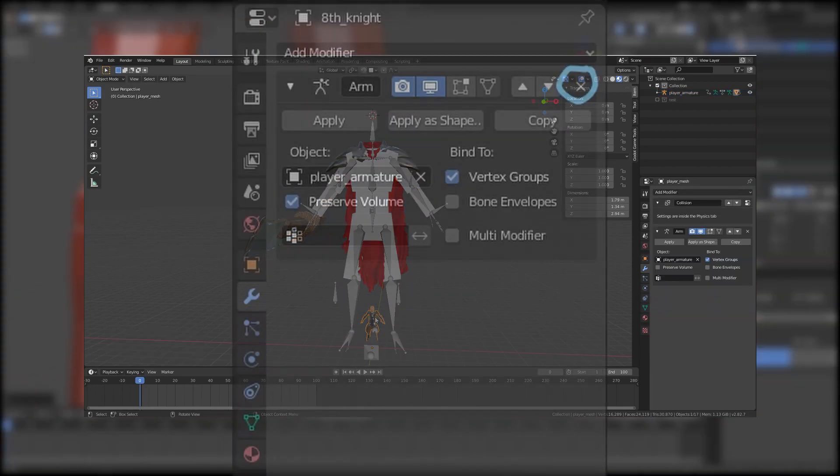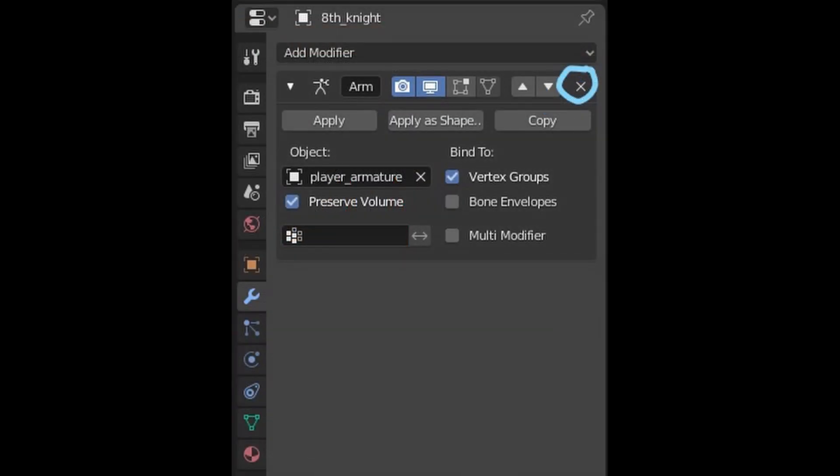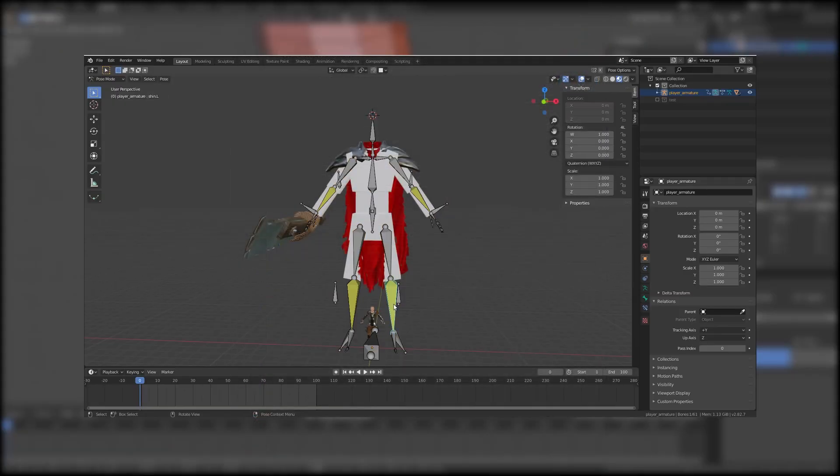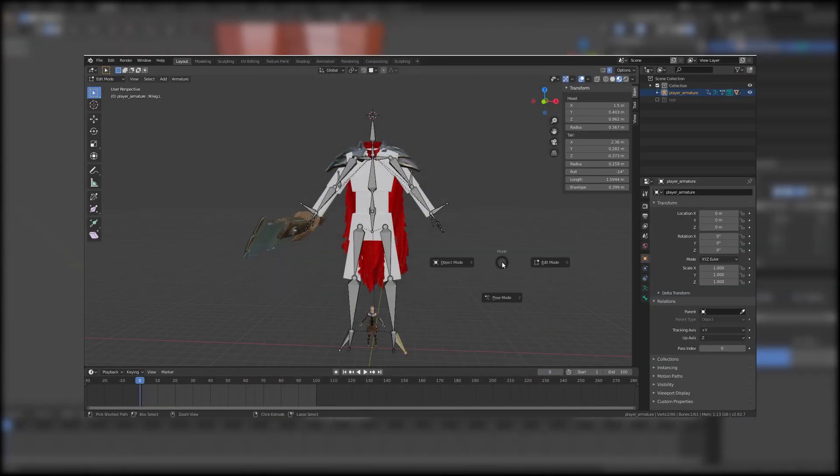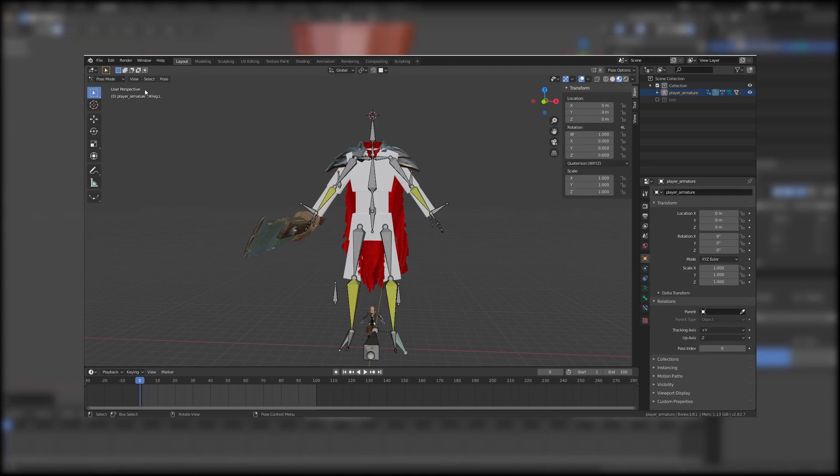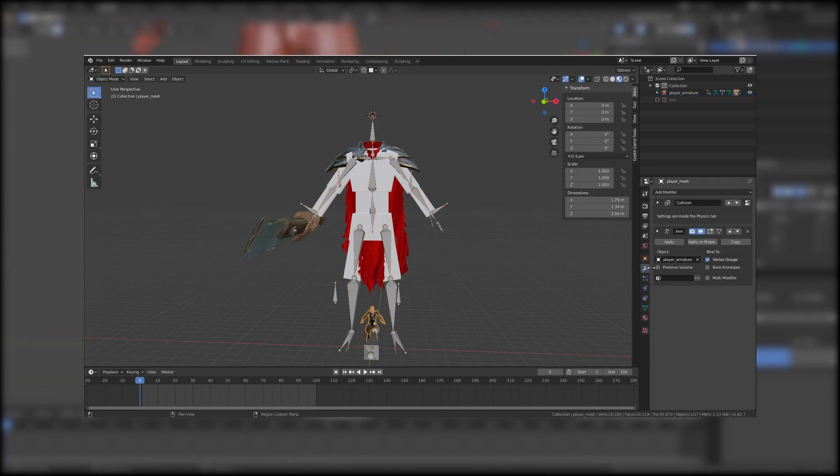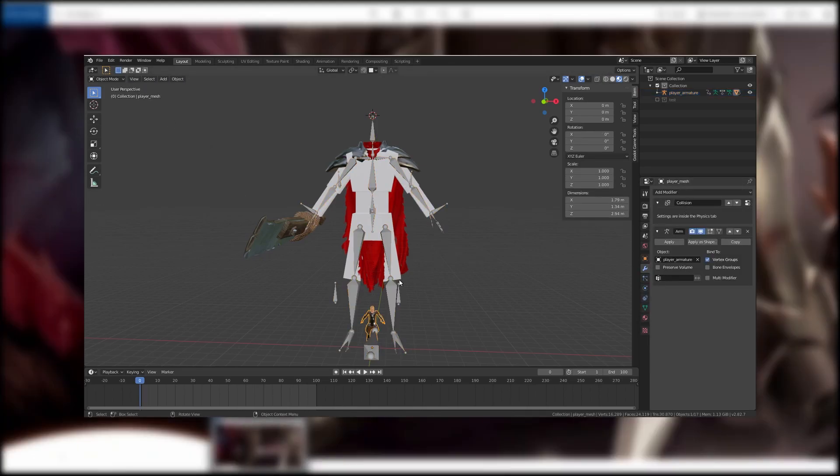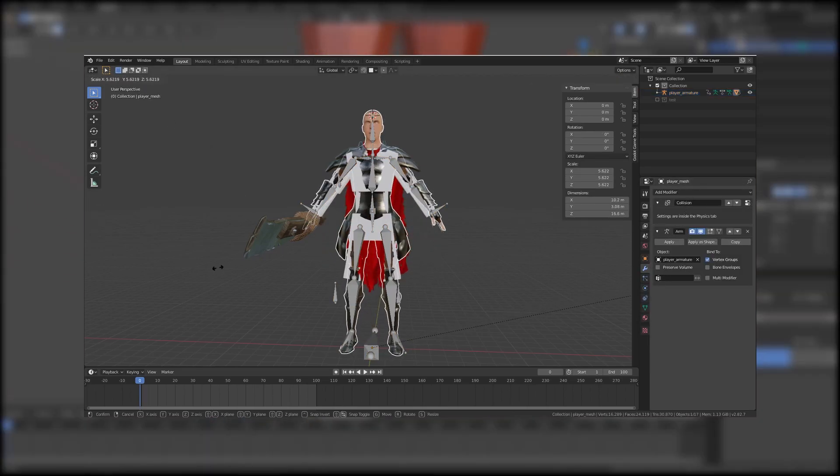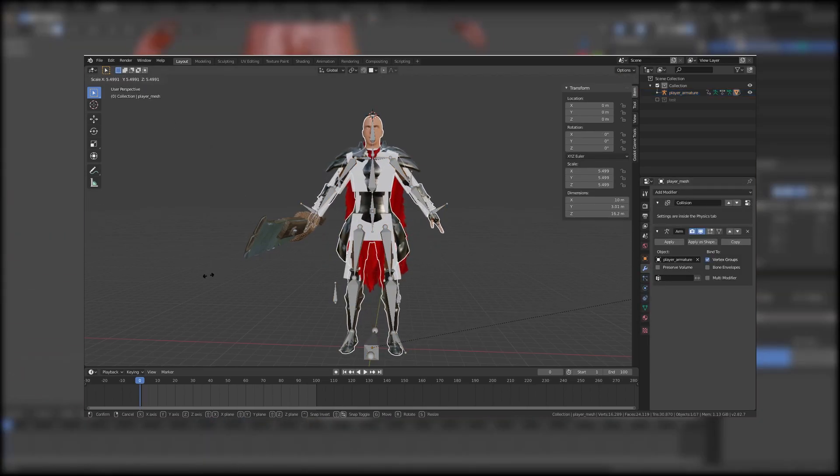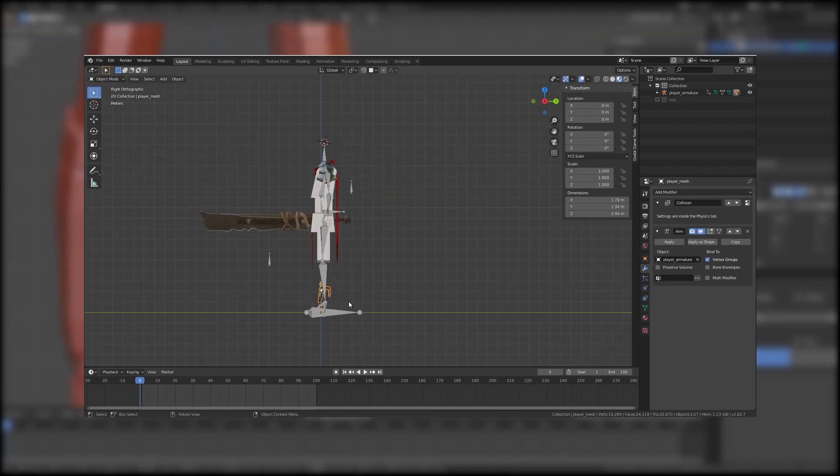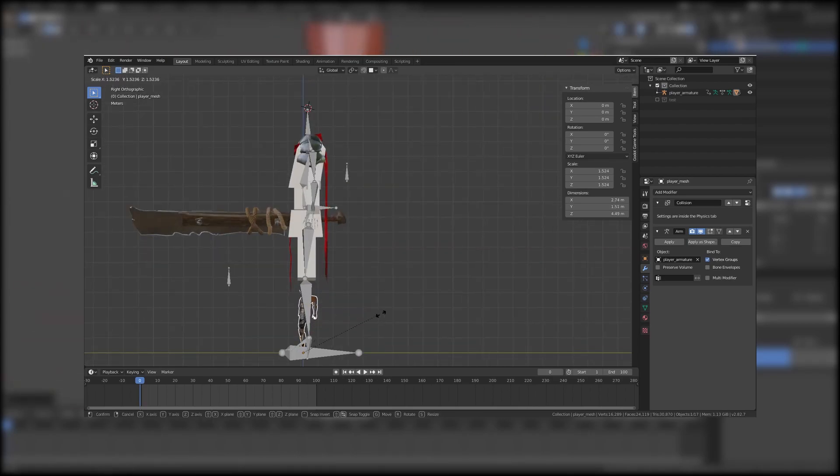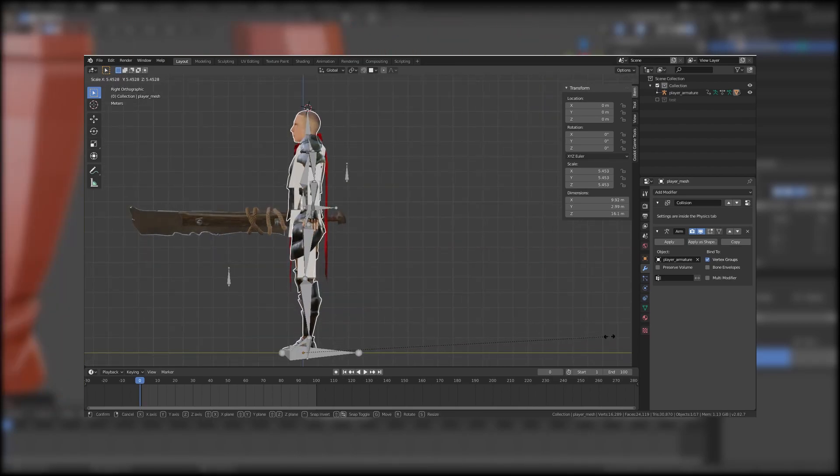But as soon as I deleted the armature modifier and the parent between the armature and the mesh, the size of both objects changed. What exactly changed was not the scale but only the dimensions of the objects.